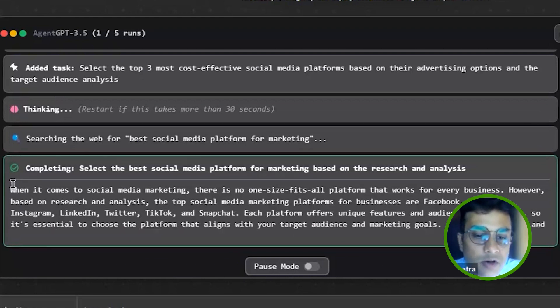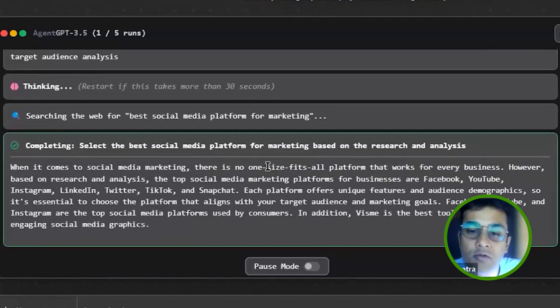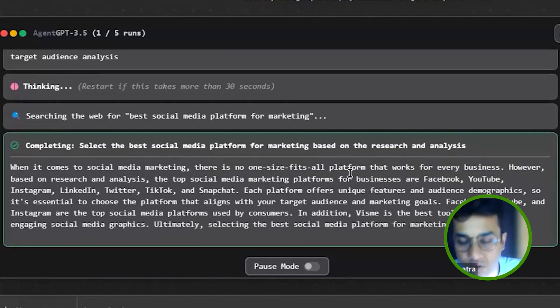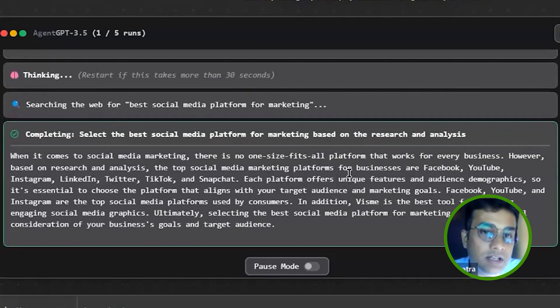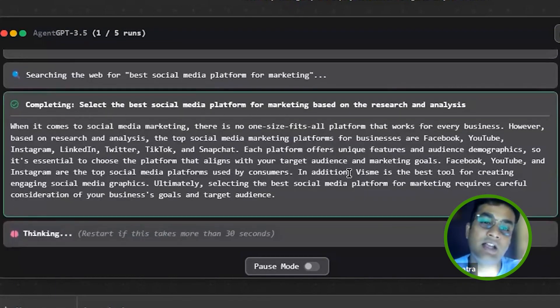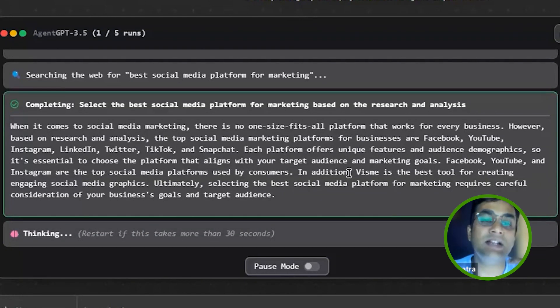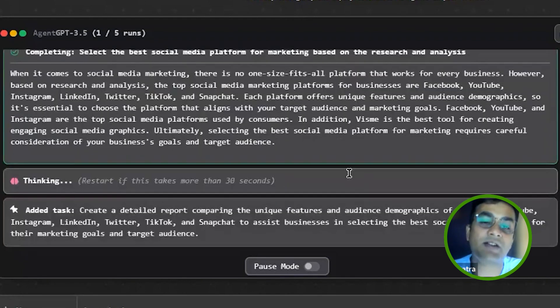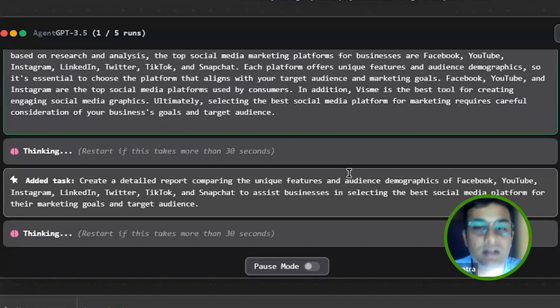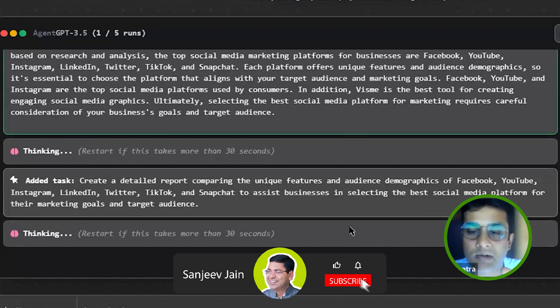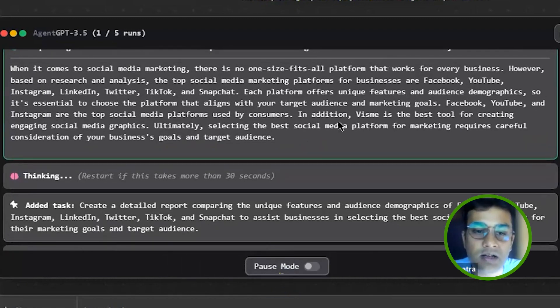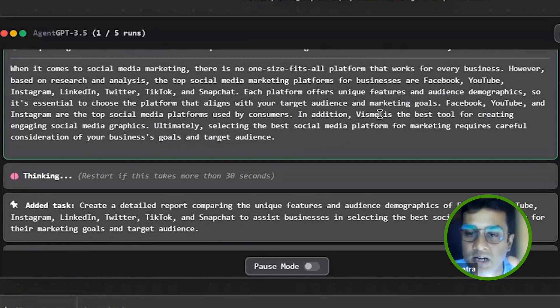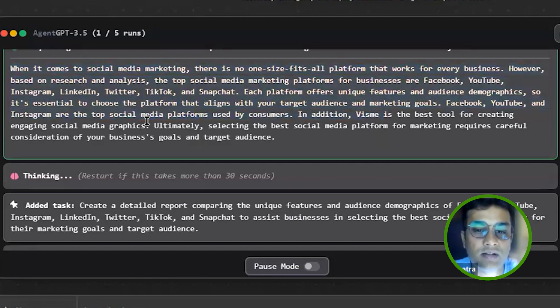So it's giving me the options. When it comes to social media marketing, there is no one-size-fits-all, which is a very good thing because it's not simply saying you can do it on LinkedIn or Facebook. It has considered that business's needs can be different and needs can be different. LinkedIn will work, but again, this is all considering that. And this will suggest me like the best tool for creating social media graphics.